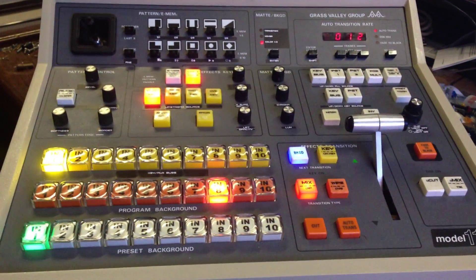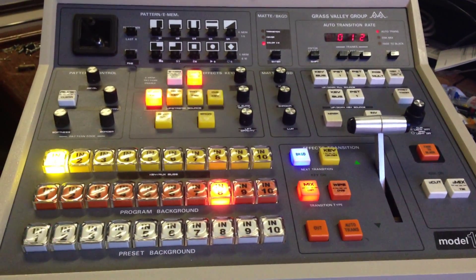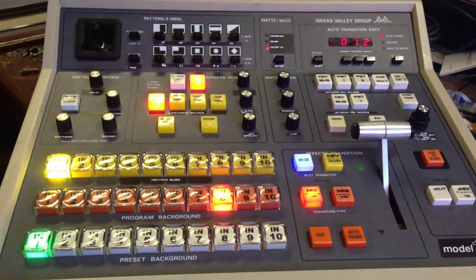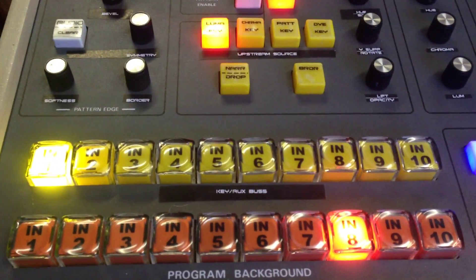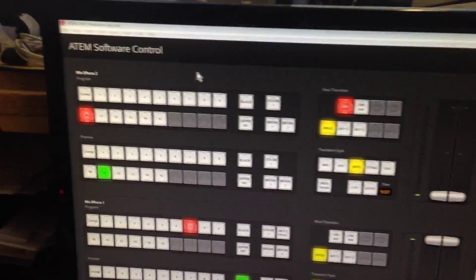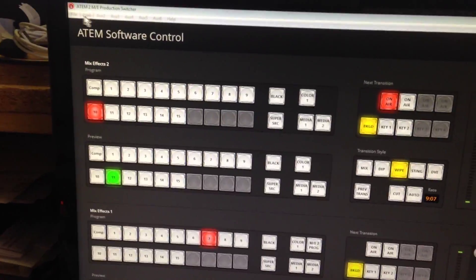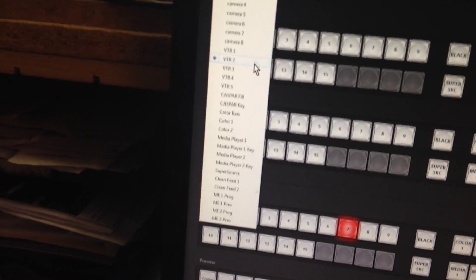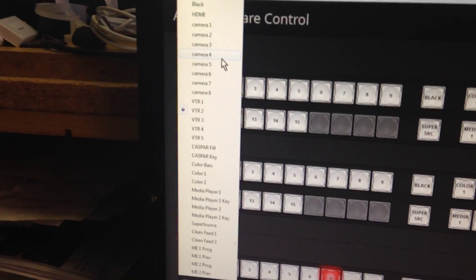I have just finished doing a turnkey system for somebody and I thought I'd take this opportunity to show you a quick use of using the key bus to switch the aux outputs on a switcher that has aux. As you can see, this particular switcher here has a whole bunch of aux outputs, which is an ME2.